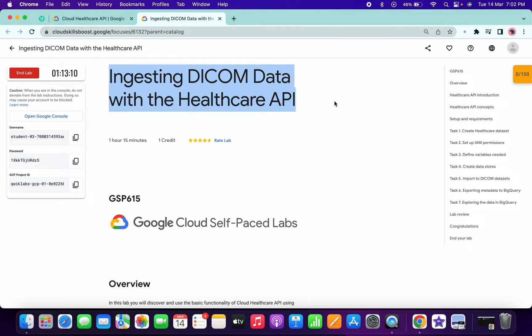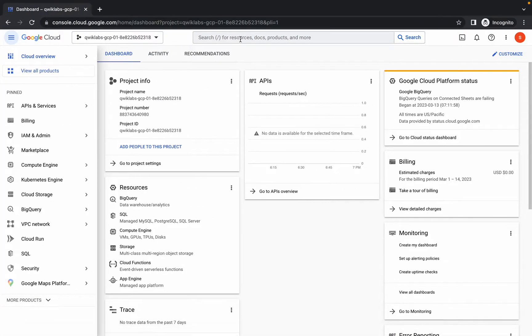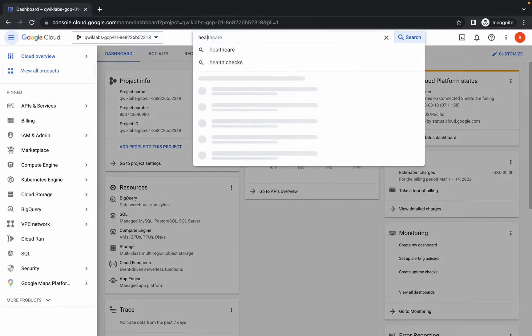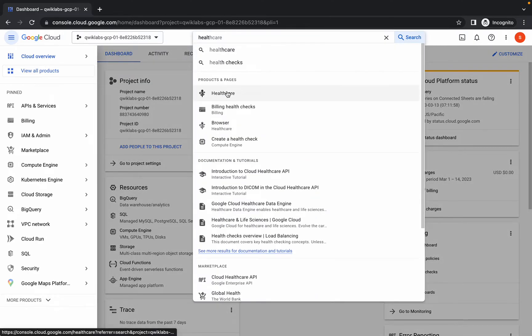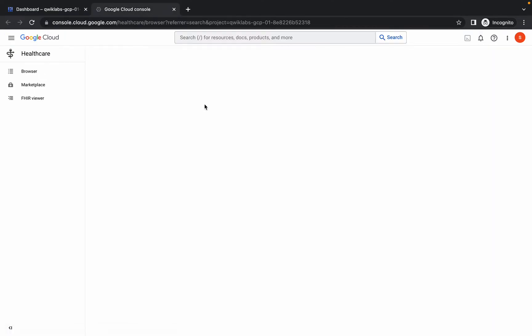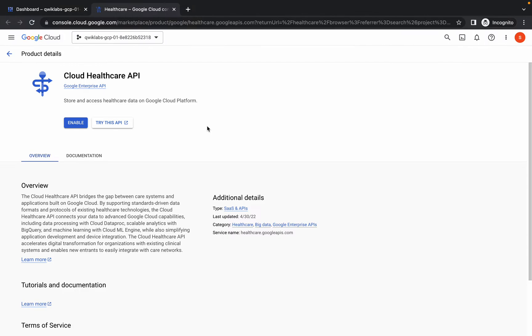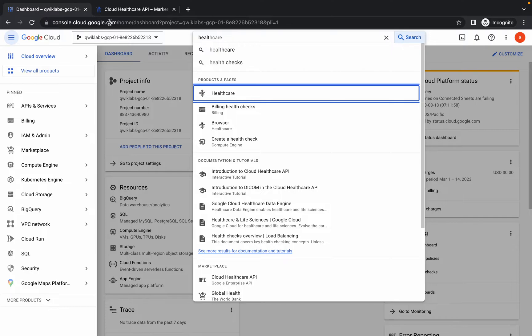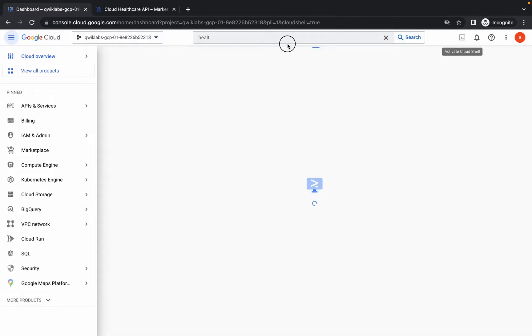Hello guys, welcome back to the channel. First of all, just login with your credentials and in the search bar search for healthcare and open this in a new tab. Now just wait for a second, then click on this enable API. Now this is going to take a couple of seconds, so just go back to your dashboard and activate your cloud shell because we need the shell in the next task.